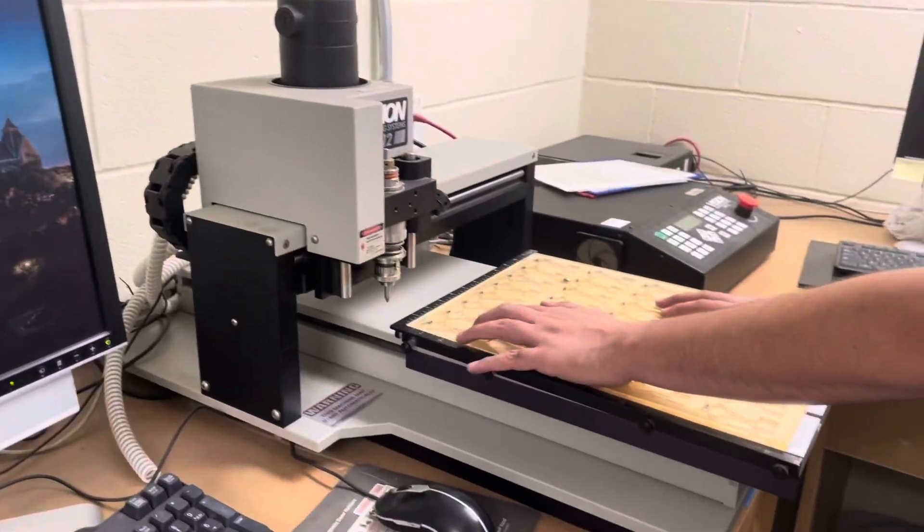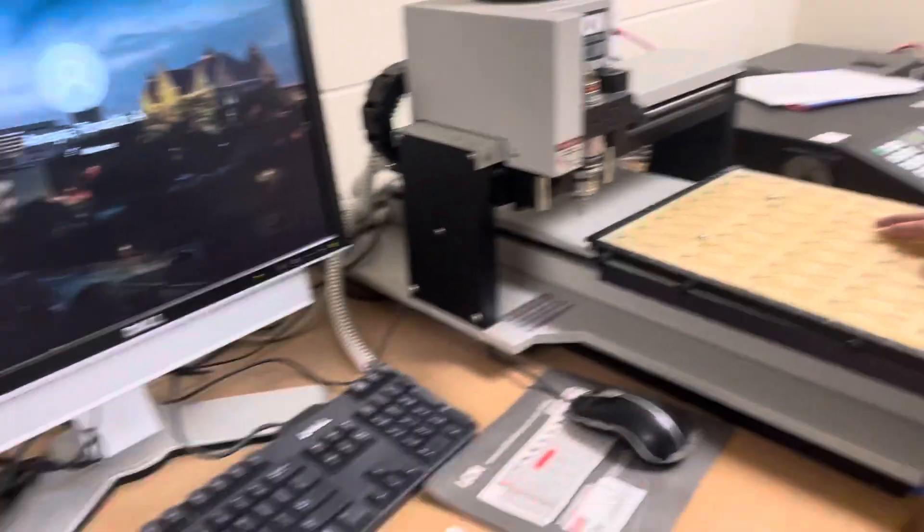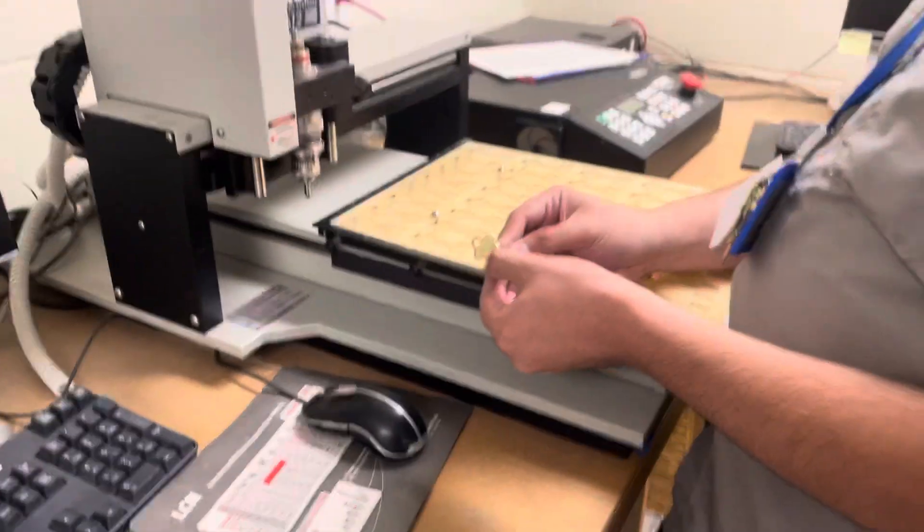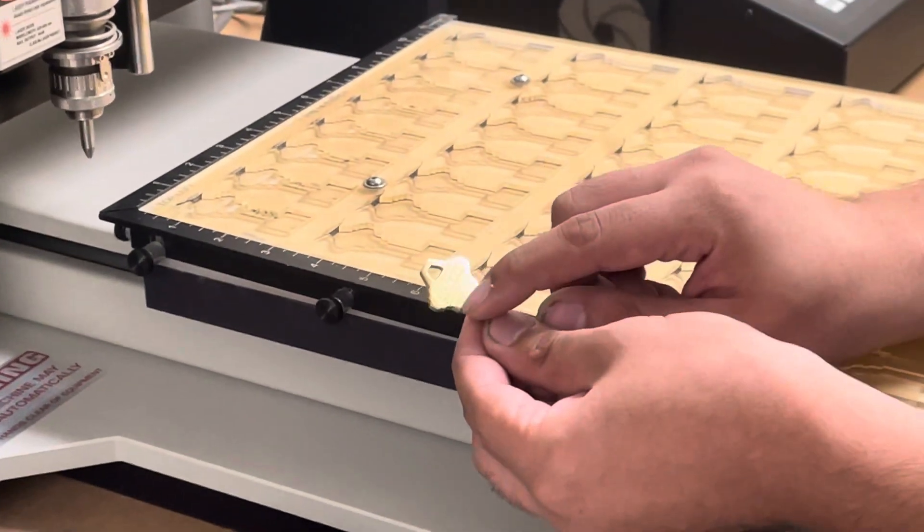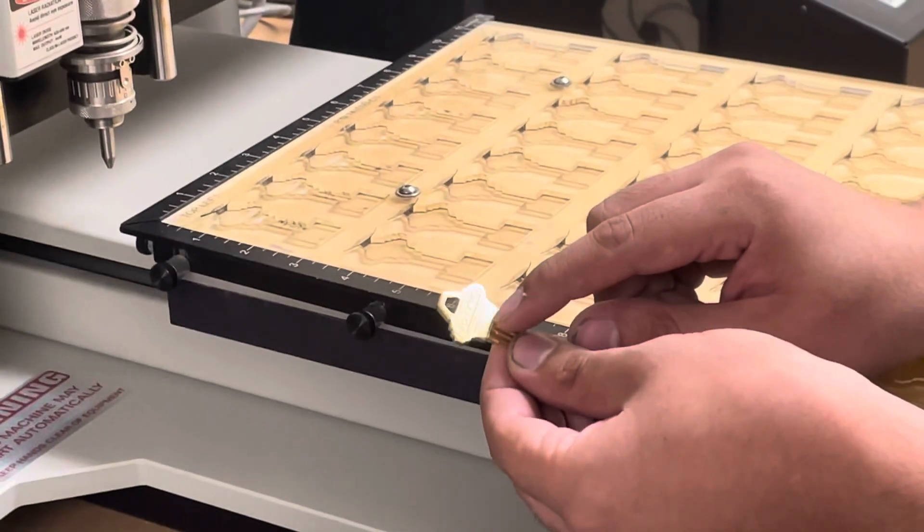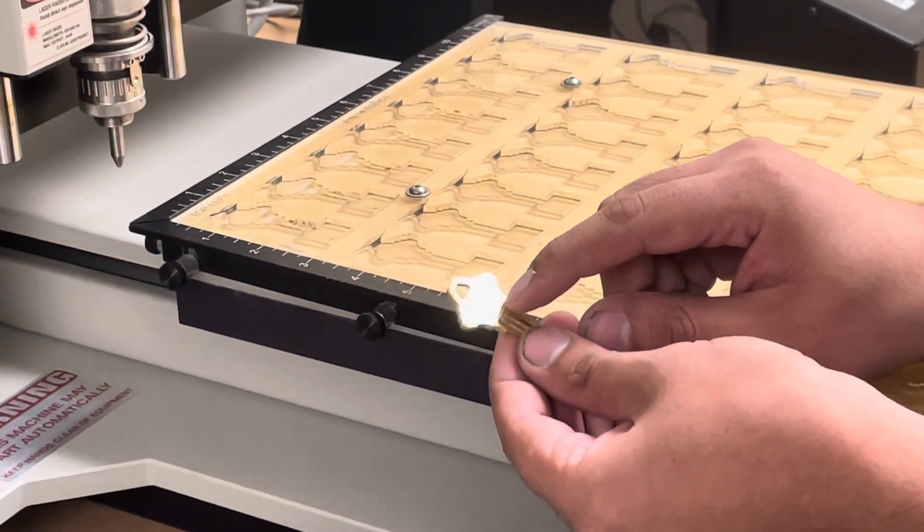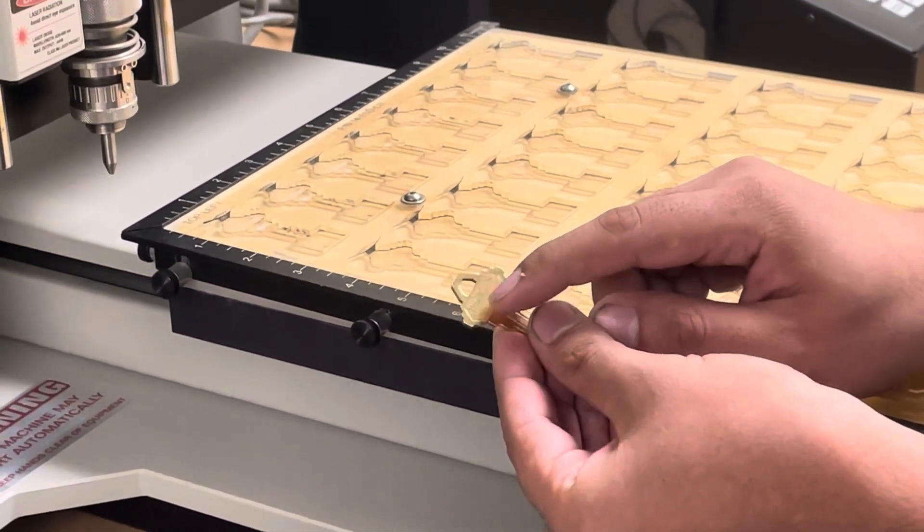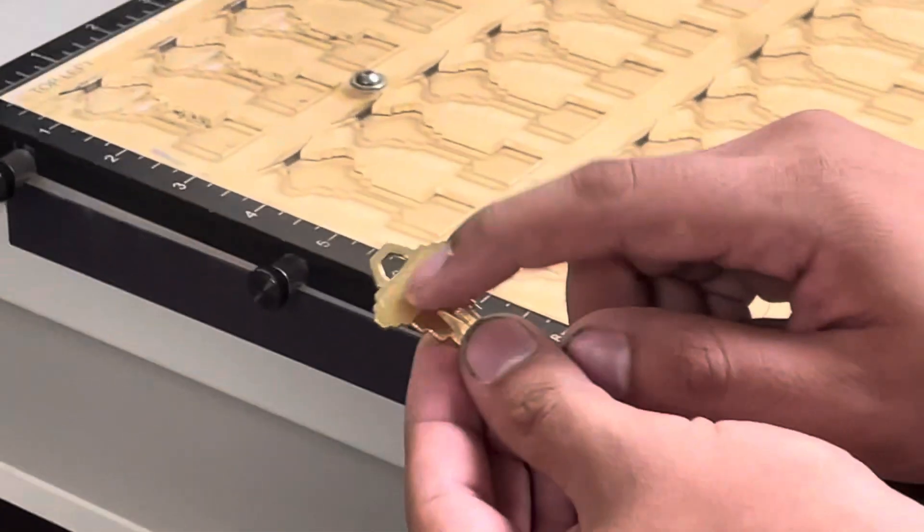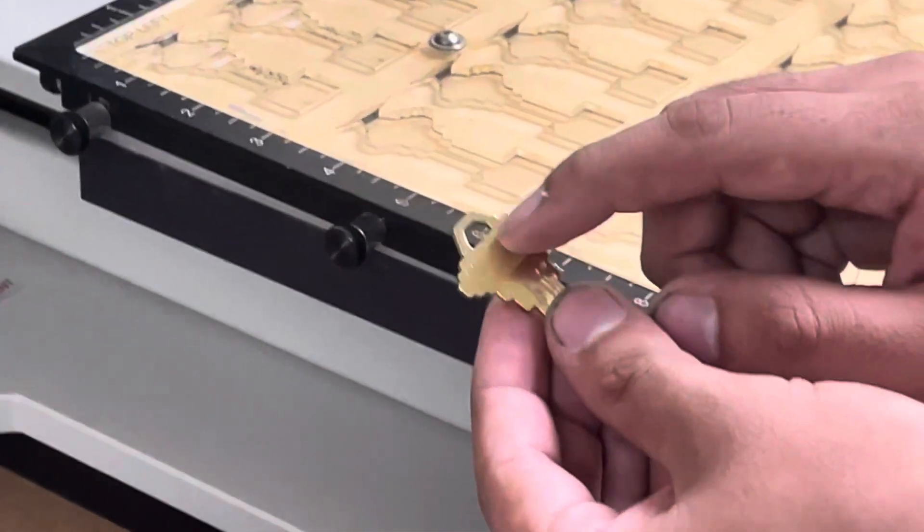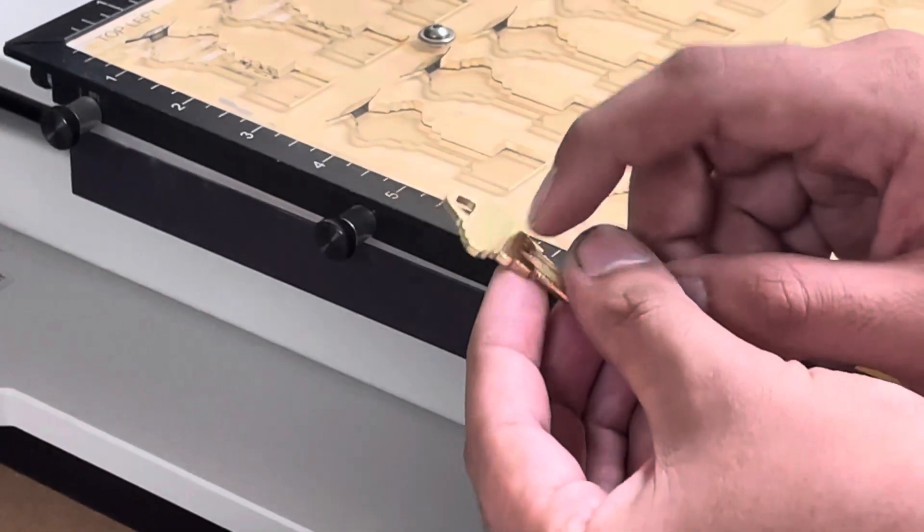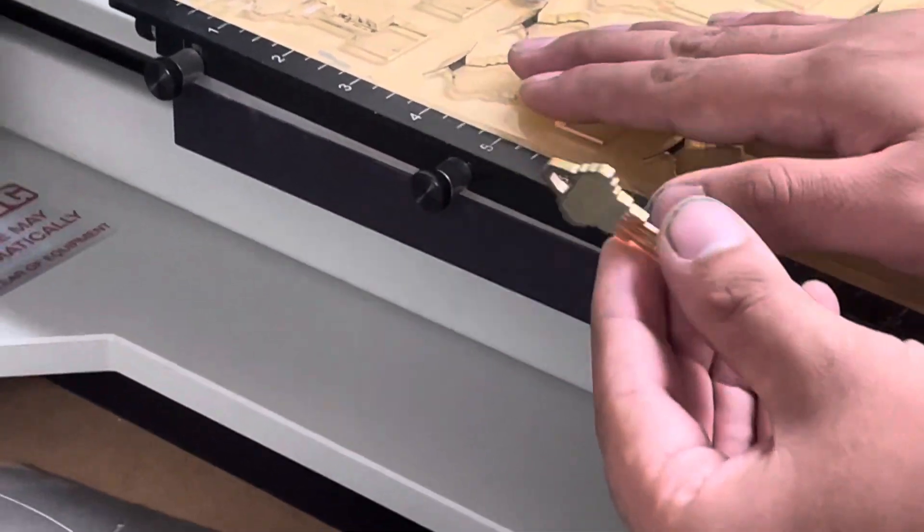We're going to use the computerized engraver mainly when there are too many numbers on the key. Typically, keys will fit four or five numbers or letters on the bottom portion, but on our Primus keys we sometimes don't have room to utilize all the space. So whenever there are too many numbers or letters, we'll use the computerized engraver.